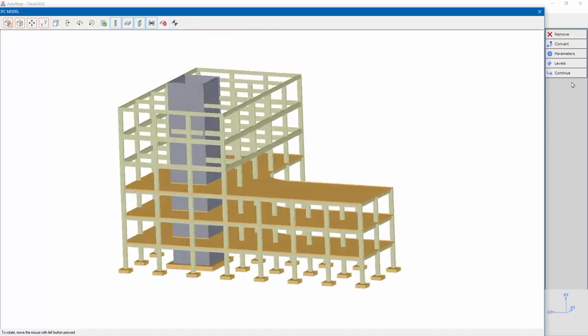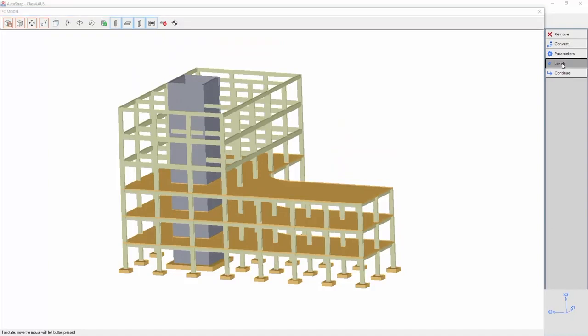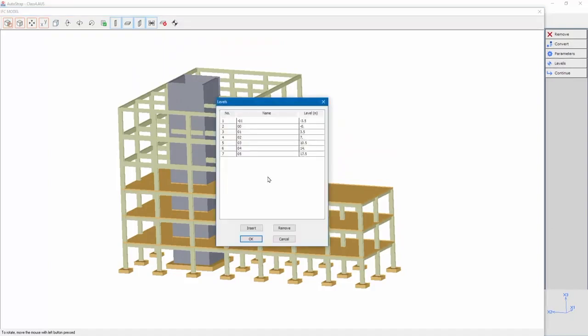Click Levels to open the levels menu. To remove a level, click the level and select Remove.